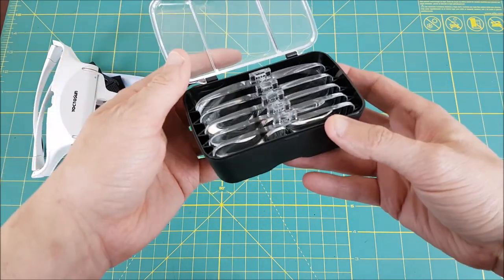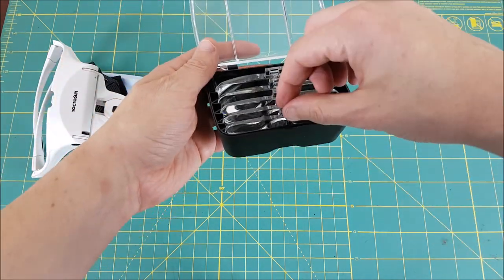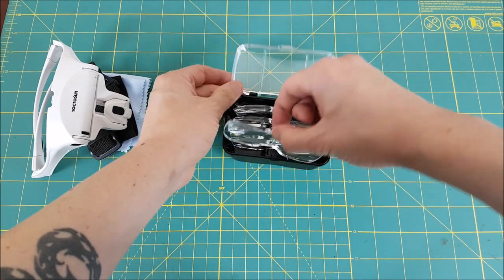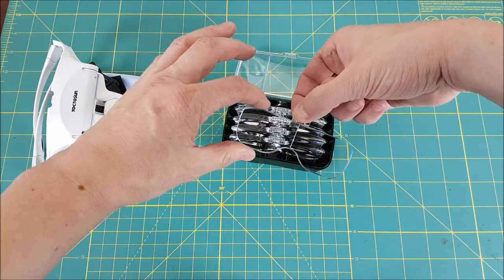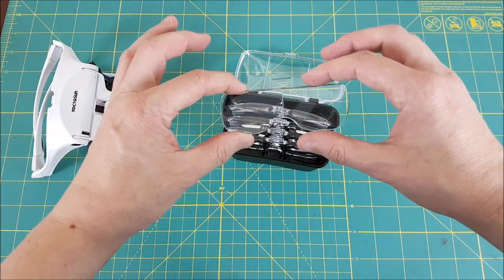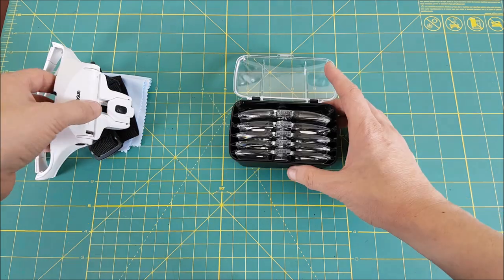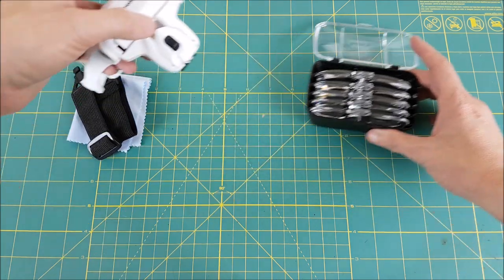This particular brand is Yoctosun, though there's a ton of other brands that look identical to this one. If you just Google head mount magnifier or magnifying head visor, you should get a ton of links on Amazon.